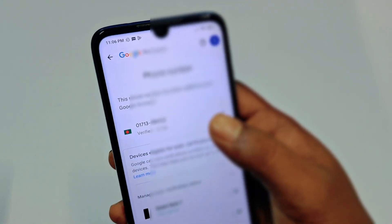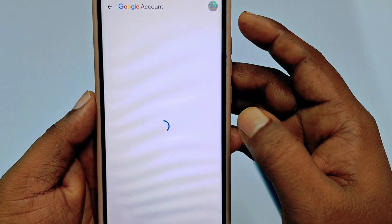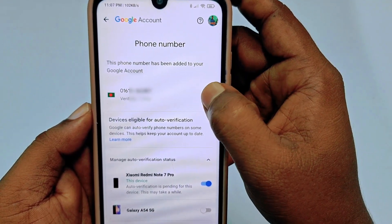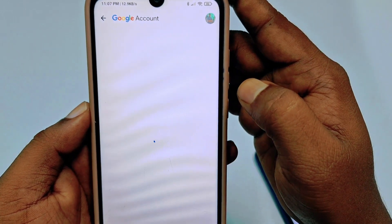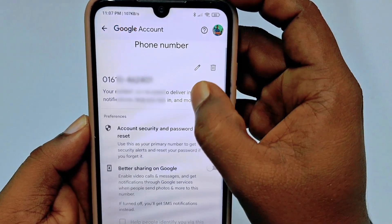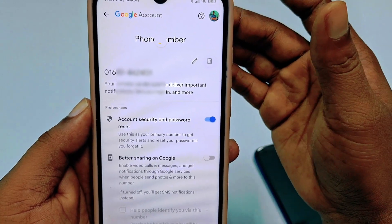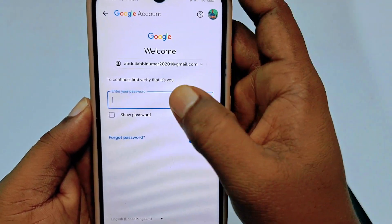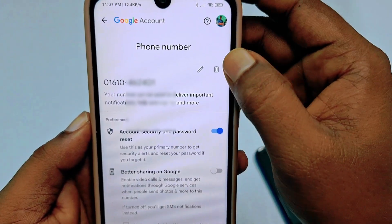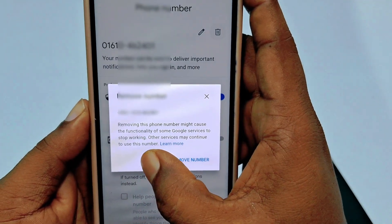If you already have a phone number, click on it and wait a few seconds. You can see I already have one phone number — tap on it. It will ask for your Google password, so enter your password. Then you can click the 'Delete' option. It will ask for your password again — enter it, then click 'Delete' or 'Remove' to remove the existing number.